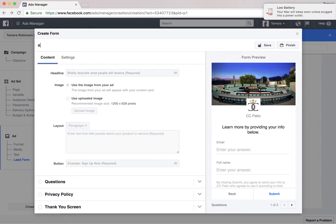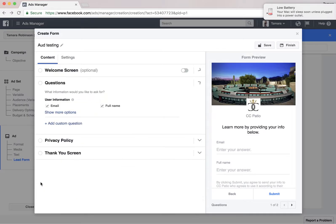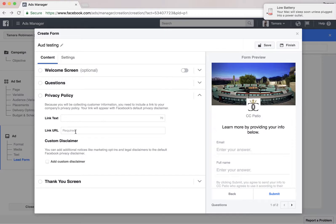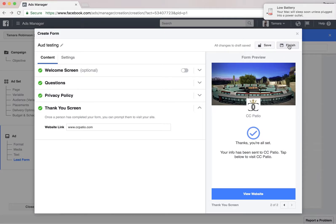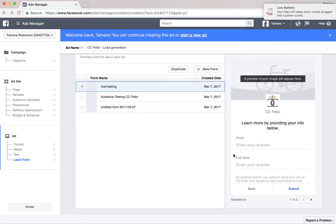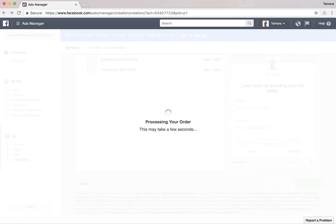Just copy the code and paste it. Then we need to create a form. The form is a free design consultation. For questions, just email and full name — that's all we need. Privacy: let's put our website.